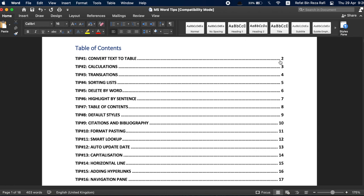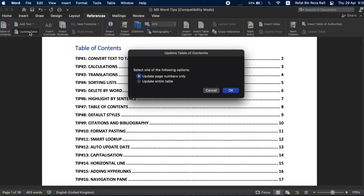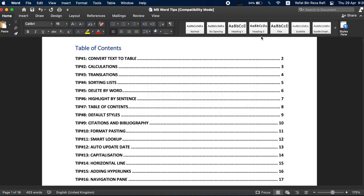You don't have to worry about page numbers or even changes in the headings or subheadings. Any changes you make within the document, the relevant update can be reflected on the table of contents very easily by pressing the update button on top of the table of contents. From here, you can choose to update page numbers only or you can update for the entire document. Pretty easy.